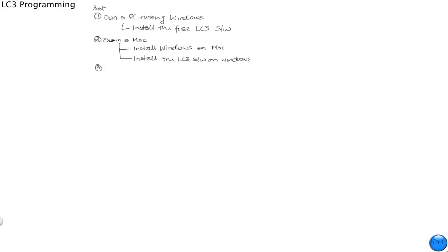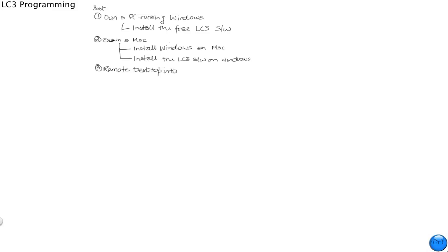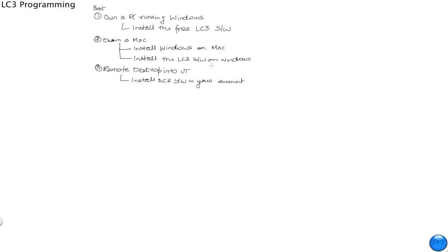The third option is if you do not own a desktop, and for some reason you don't want to install the software on your machine, or if you want to work on university computers, you can do what we suggest such students to do, which is remote desktop into UT and use one of the resources there. And if you did that, then you may still have to install the LC3 software, but it's a small piece of software. Install the LC3 software in your account, as opposed to installing it on your machine. These are the three options.